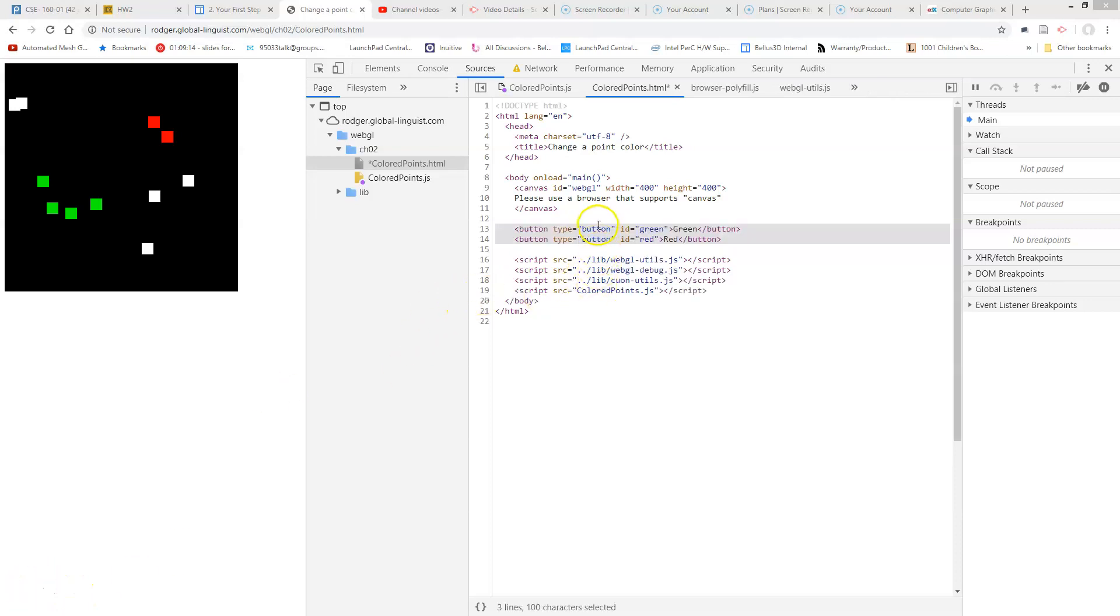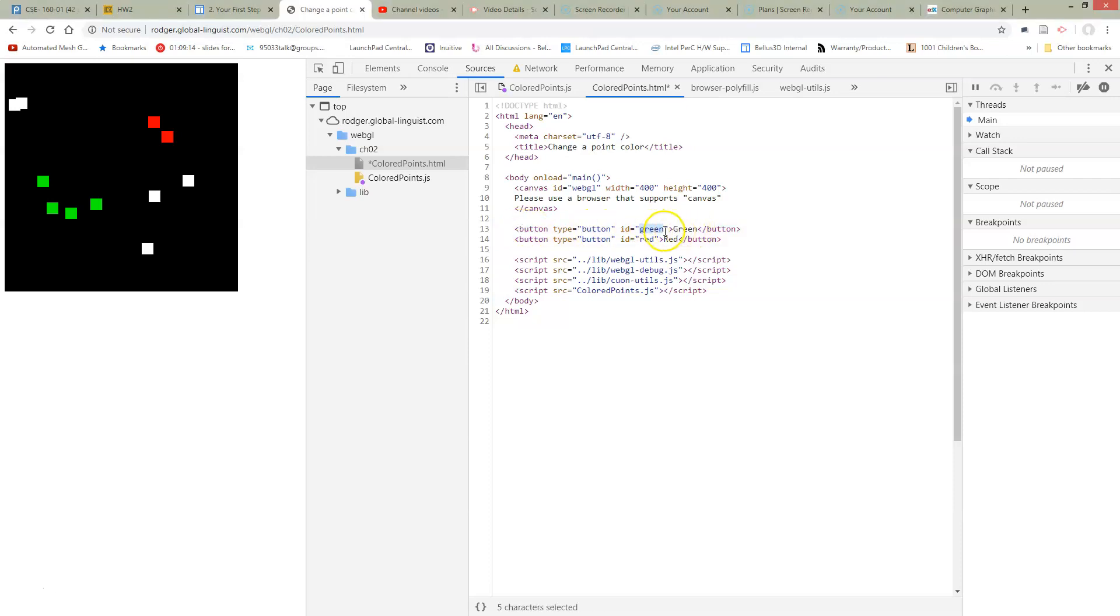Here I've added two new lines of code which are adding the buttons. These are HTML commands. We're not in JavaScript right now, we're in HTML. So here's the button and we have an ID green that we're going to use to get to it later and we have a label green and we have a red button and a red label.